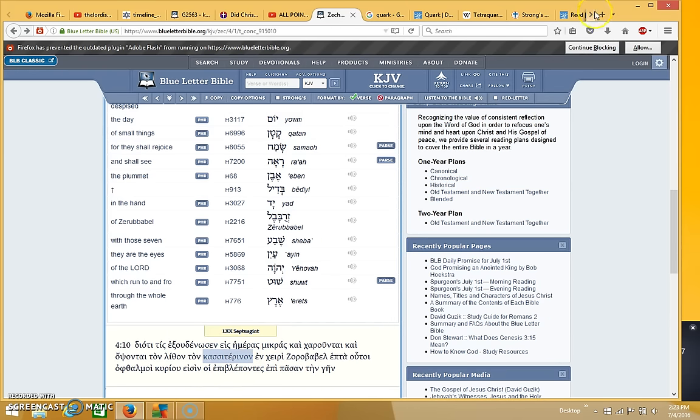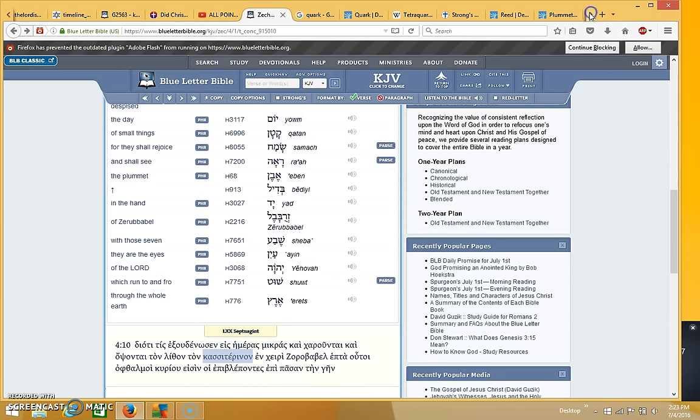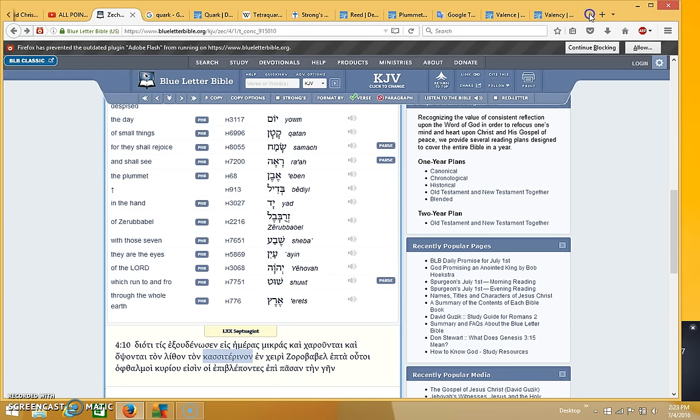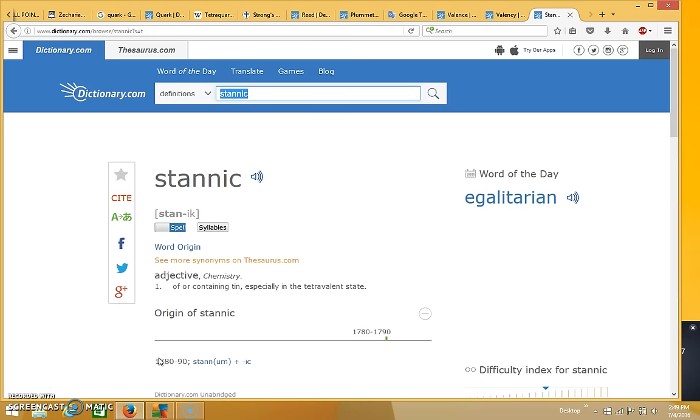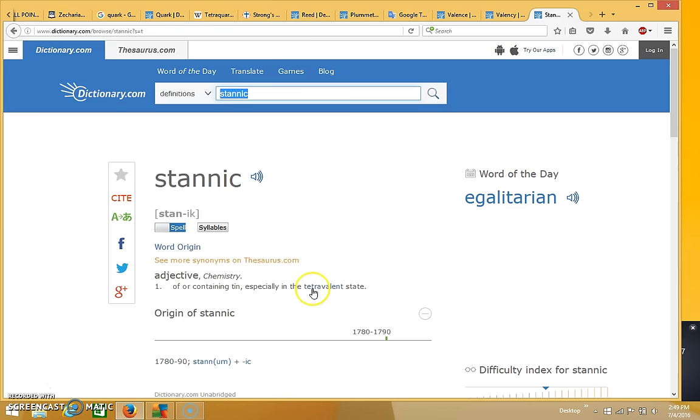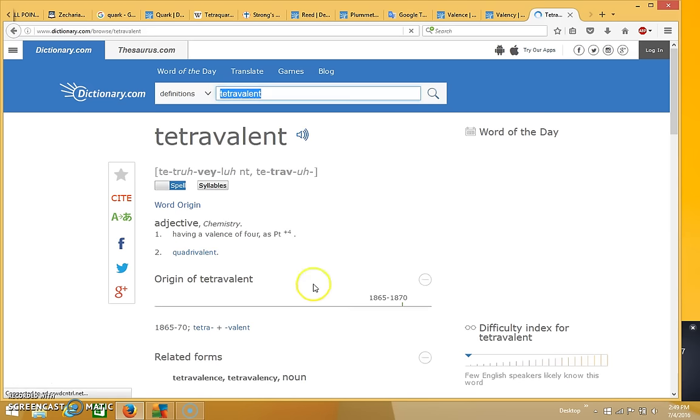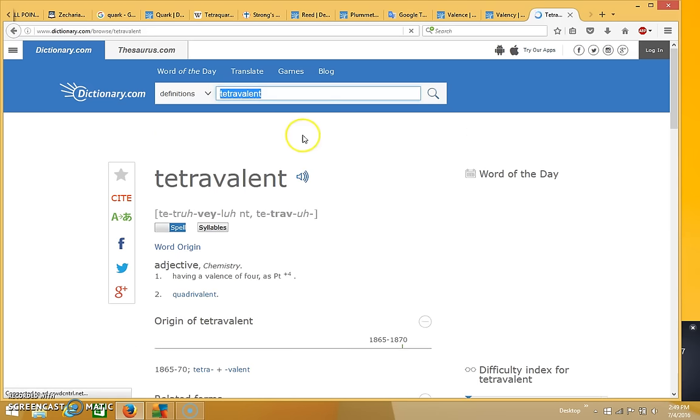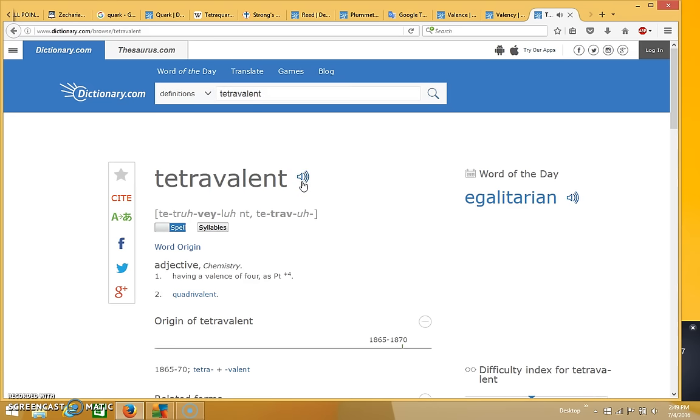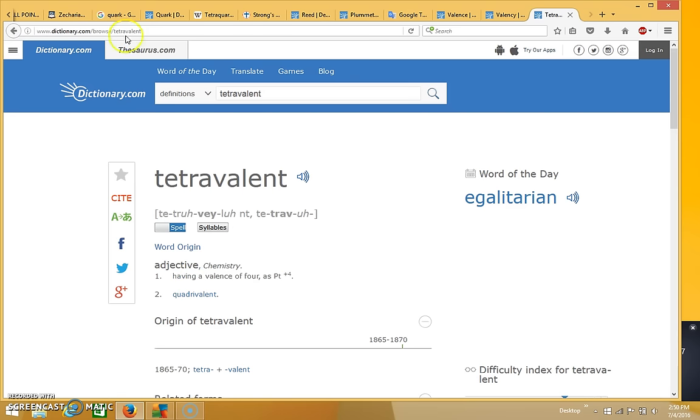And we saw that in Zechariah 4, the measuring of the temple had to do with the word stanic, which means having a valency of four. And I'll just show you that definition again. You see here stanic, it says of or containing tin, especially in the tetravalent state. So it has a valency of four.